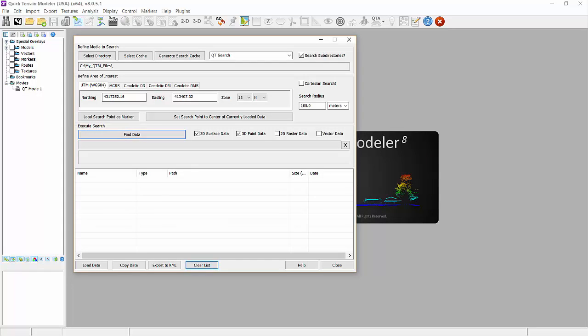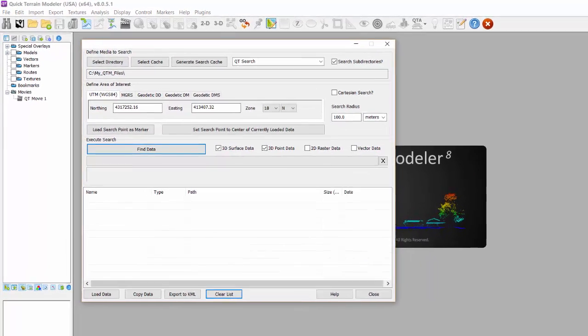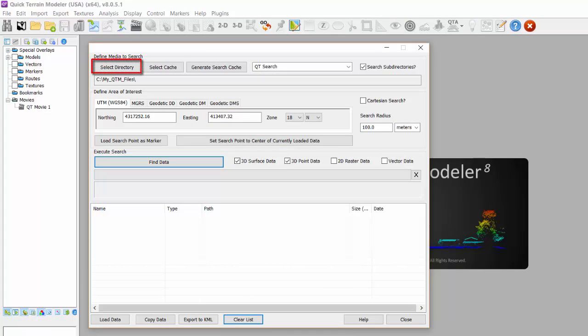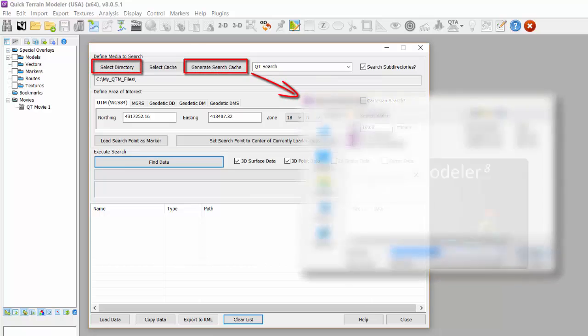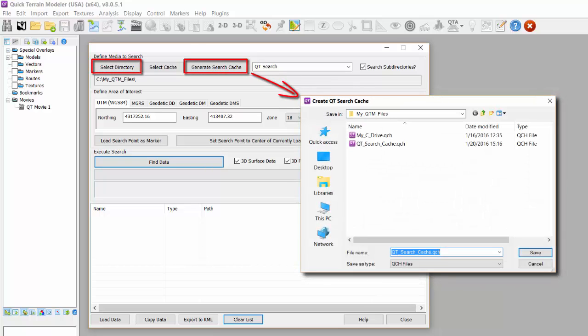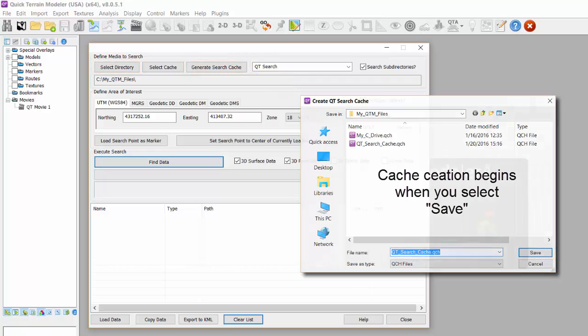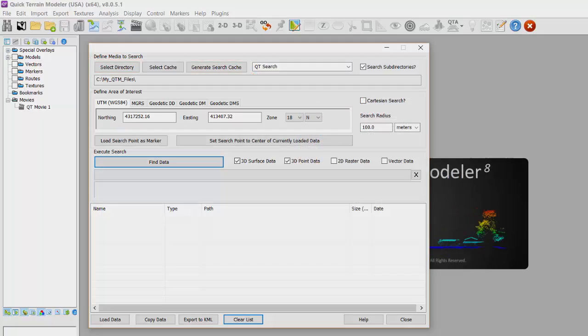Returning to QTModeler, you'll notice that you can create a search cache directly from the model search window by simply selecting the directory to be cached and hitting the Generate Search Cache button. This is useful if you do not need an index file or a shape file as it will only create the search cache file. The cache file is then stored in the top level directory of the reference directory and default named to qt_search_cache.qch, unless of course you elect to change it.